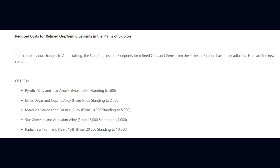Moving on, DE have reduced costs for Refined Ore and Gem Blueprints in the Plains of Eidolon. Pyrotic Alloy and Tear Azurite have gone from 1,000 standing to 5,000. Esher Devar and Coprite Alloy 5,000 to 2,500. Marquise Veridos and Fersteel Alloy 10,000 to 5,000. Star Crimzian 15,000 to 7,000. And Radiant Centrium 20,000 standing to 10,000.